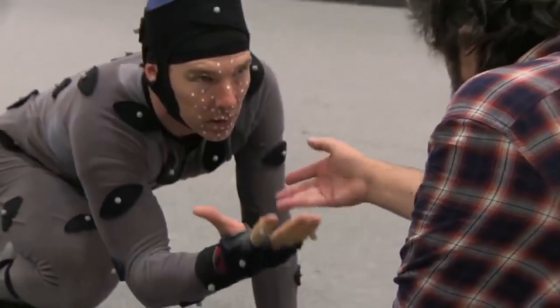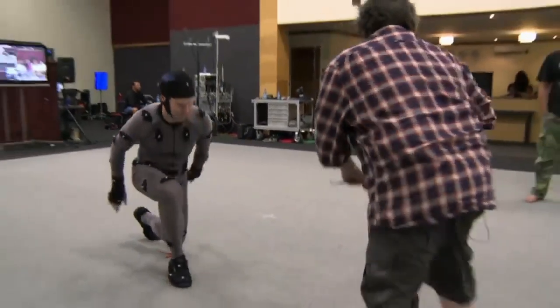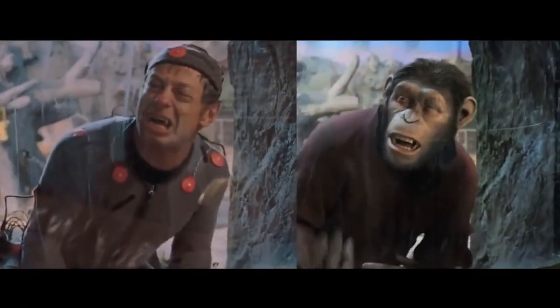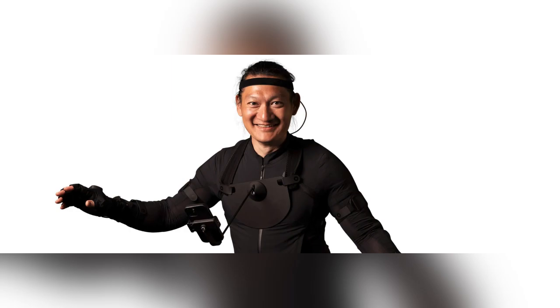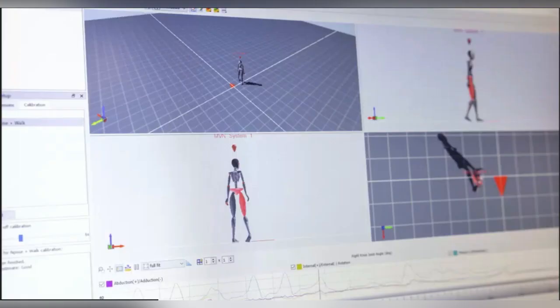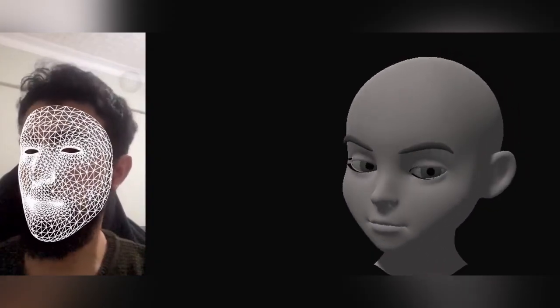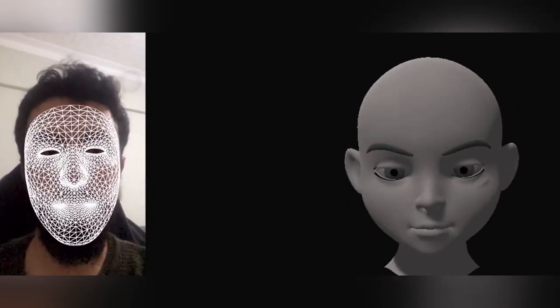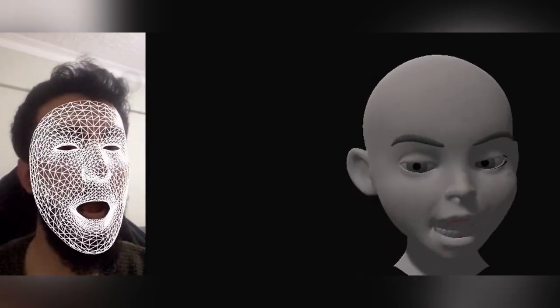Camera movements can also be motion captured so that a virtual camera in the scene will pan, tilt or dolly around the stage driven by a camera operator while the actor is performing. At the same time, the motion capture system can capture the camera and props as well as the actor's performance. This allows the computer generated characters, images and sets to have the same perspective as the video images from the camera.